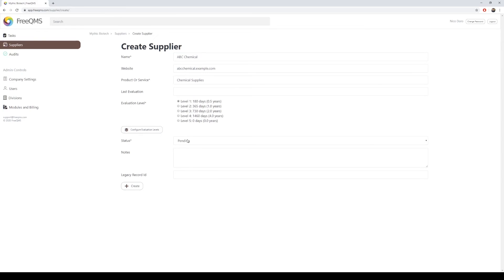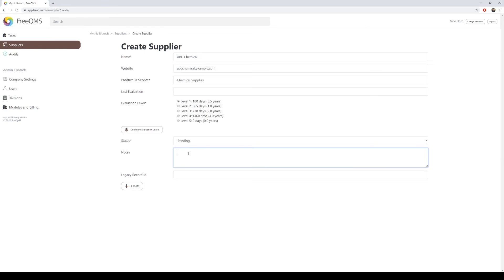ABC Chemical is a new supplier, so we will select the status of pending. This is the only opportunity to enter pre-approved suppliers, such as from an old system, as approved. Once a new supplier is entered as pending, it must be approved. FreeQMS is validated to not allow the approval cycle of a supplier to be changed without an approval cycle.